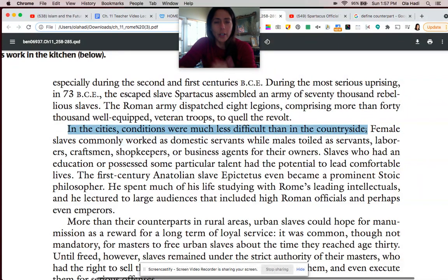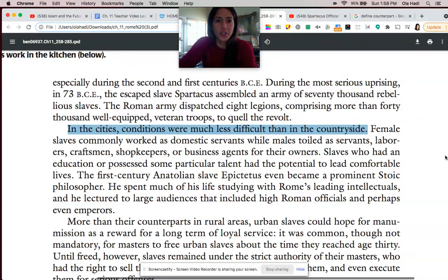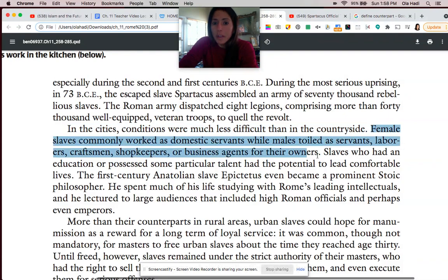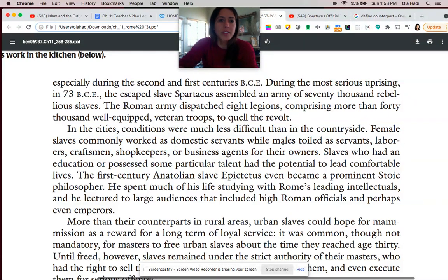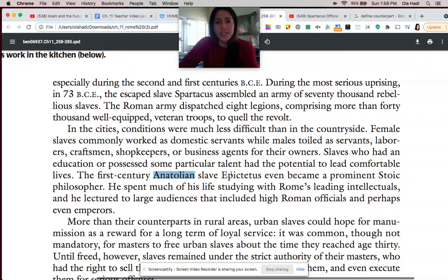This paragraph makes it very clear that conditions for slaves in the cities were much better than conditions for slaves in the countryside. If you were a female slave, you often worked as a domestic servant, whereas men would work as servants, laborers, craftsmen, or shopkeepers. And if you were educated, you could live a pretty nice life. The first-century Anatolian — meaning from Turkey — slave Epictetus became a very prominent Stoic philosopher.